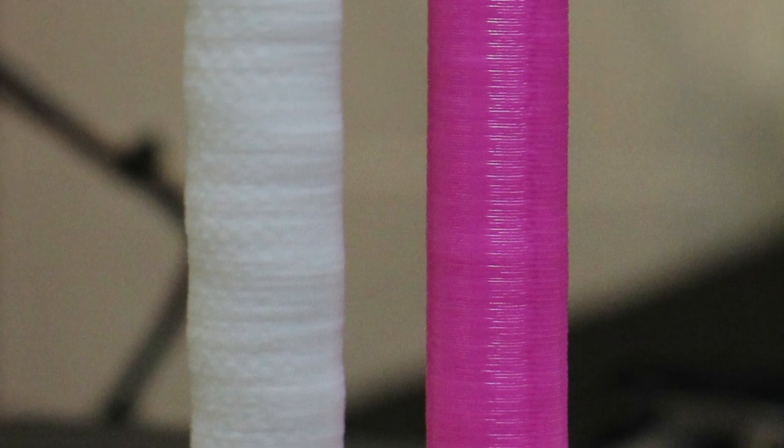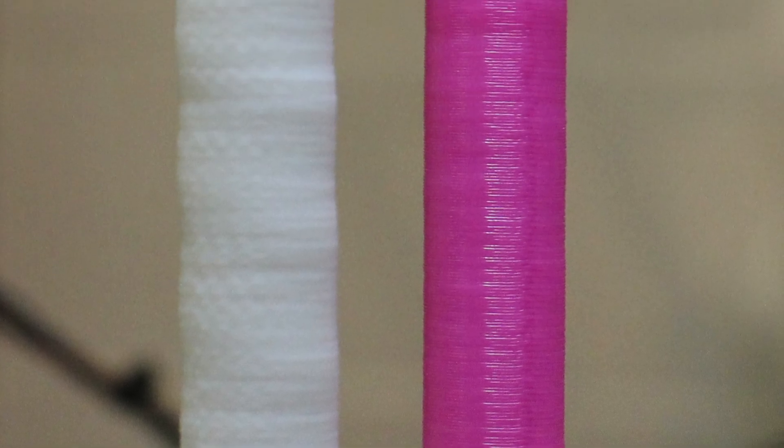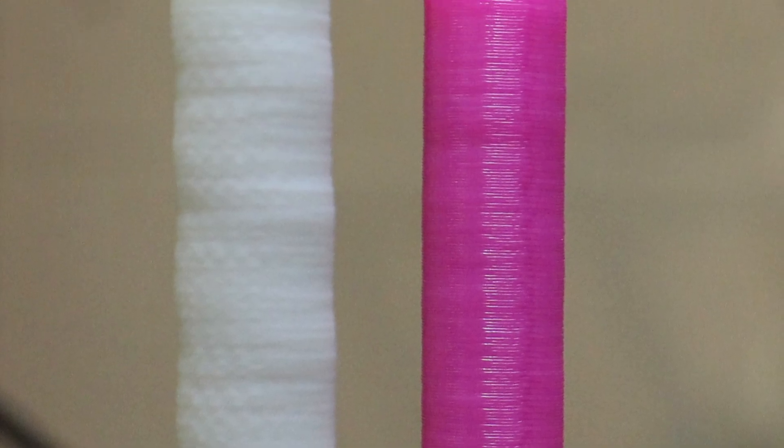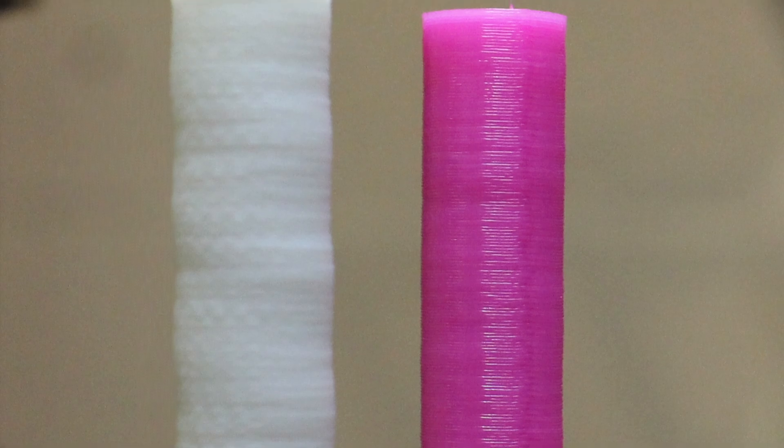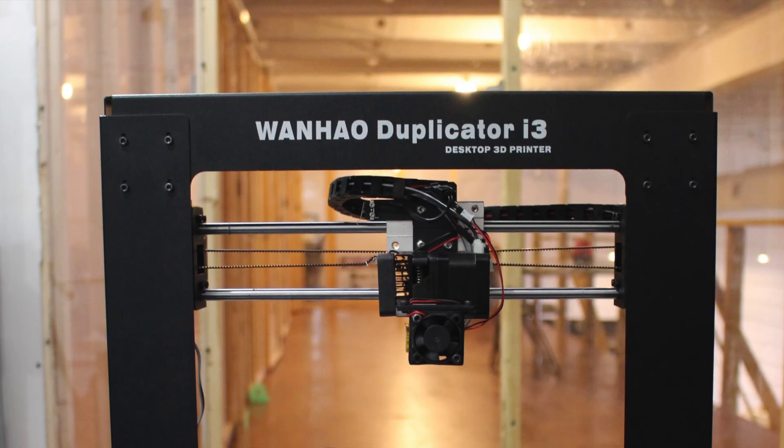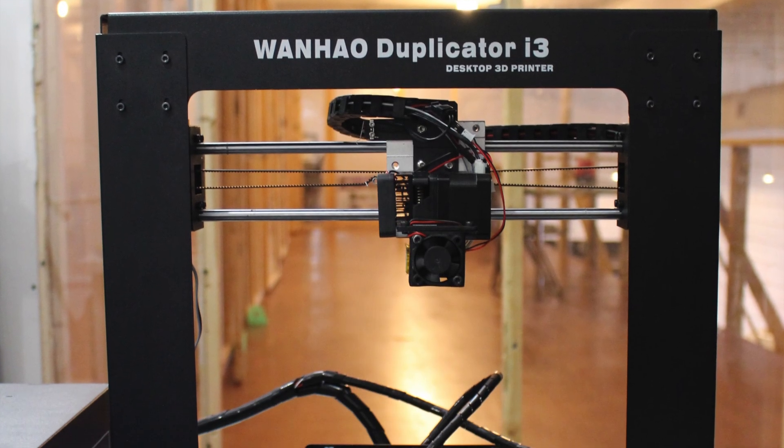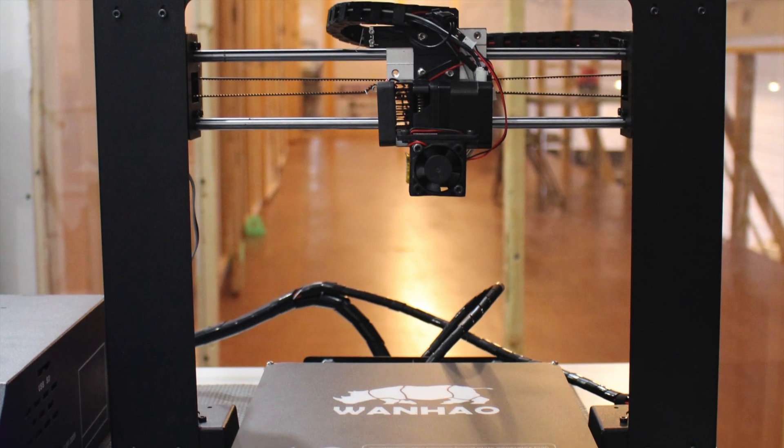Today I'm going to address an issue that we've received a lot of emails about, and that issue is Z-banding. For this example, I'll be using our Duplicator I3V2.